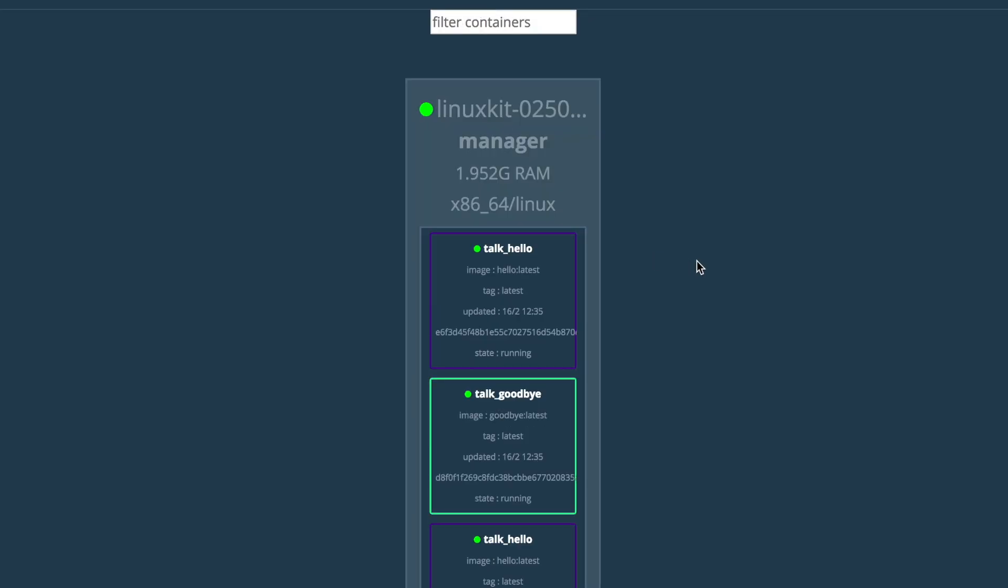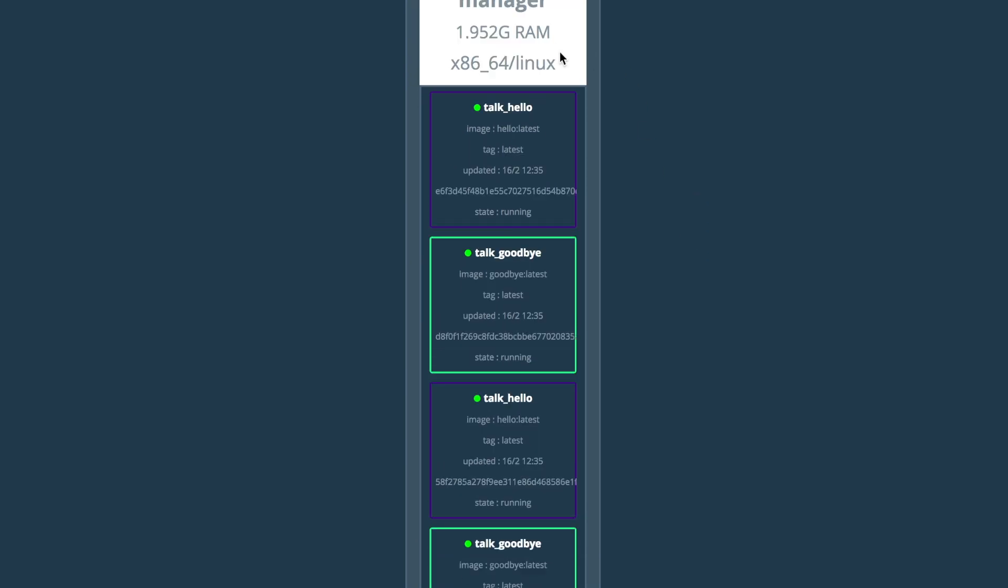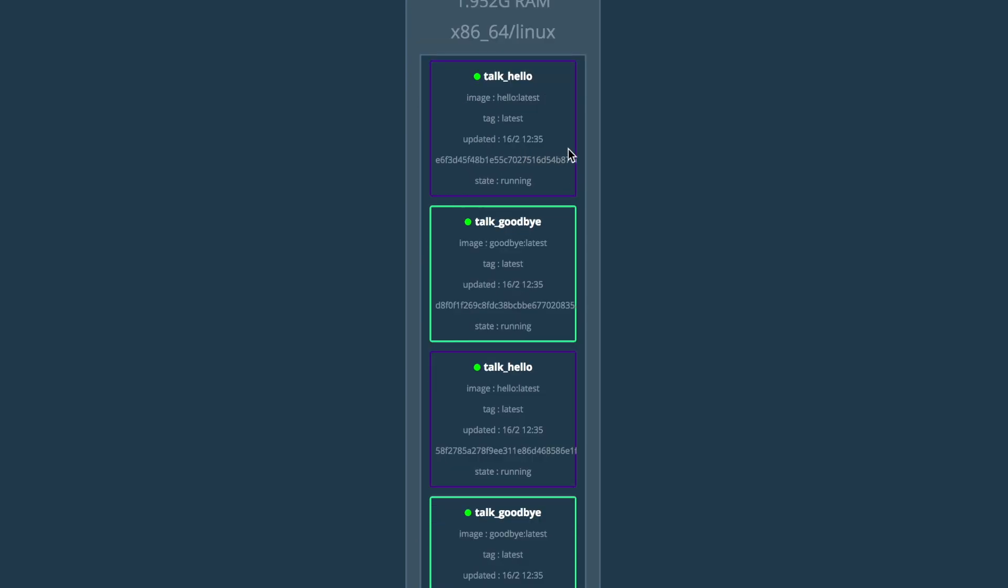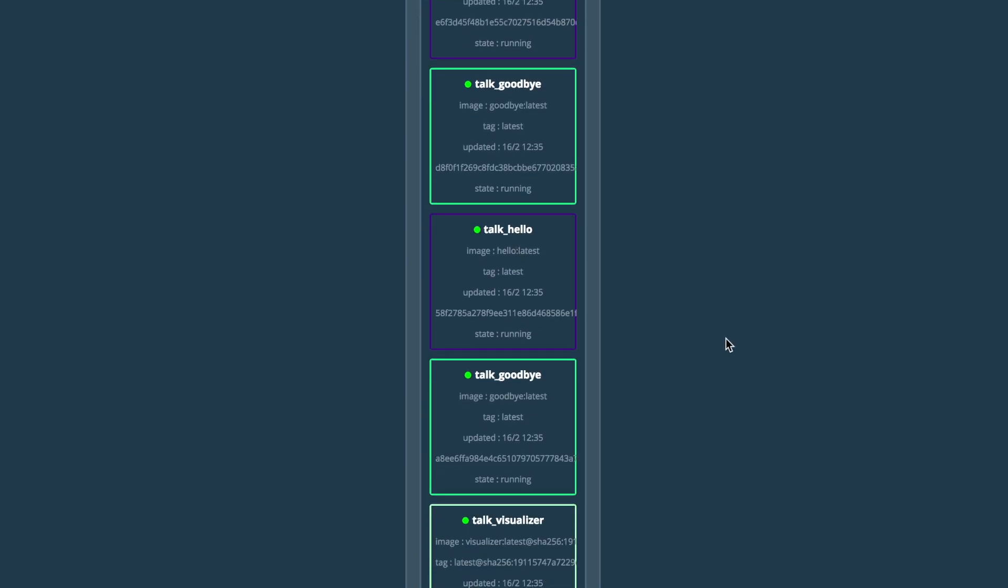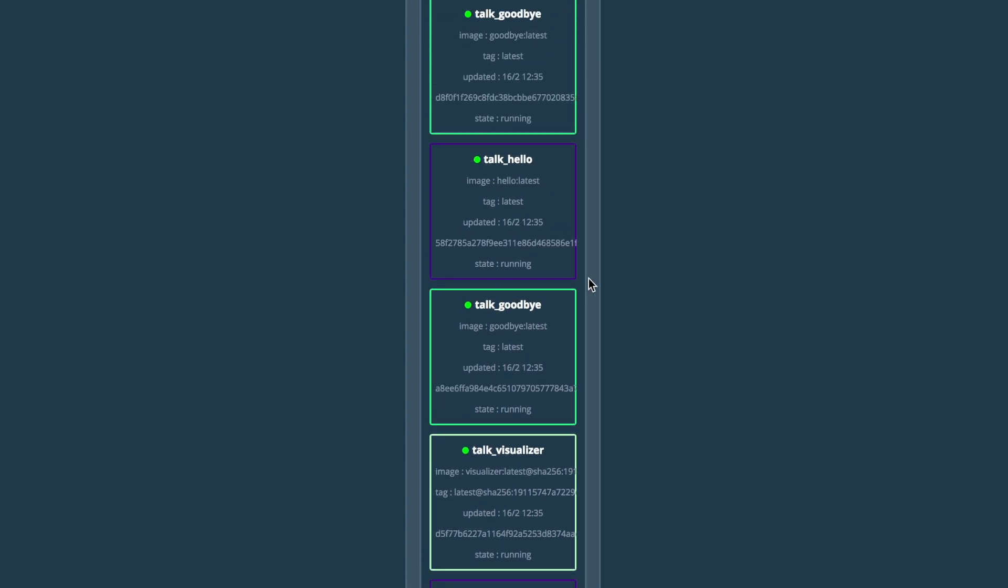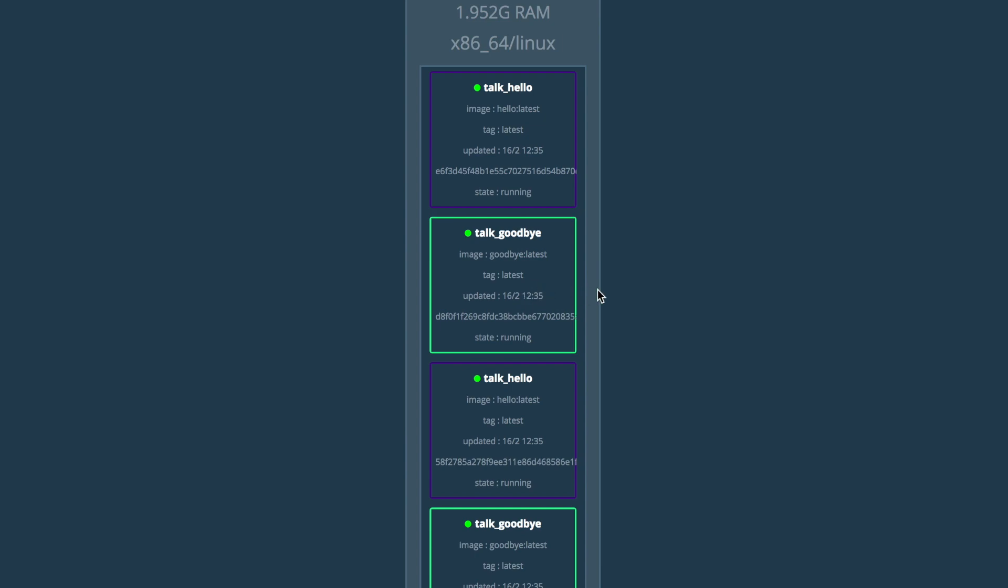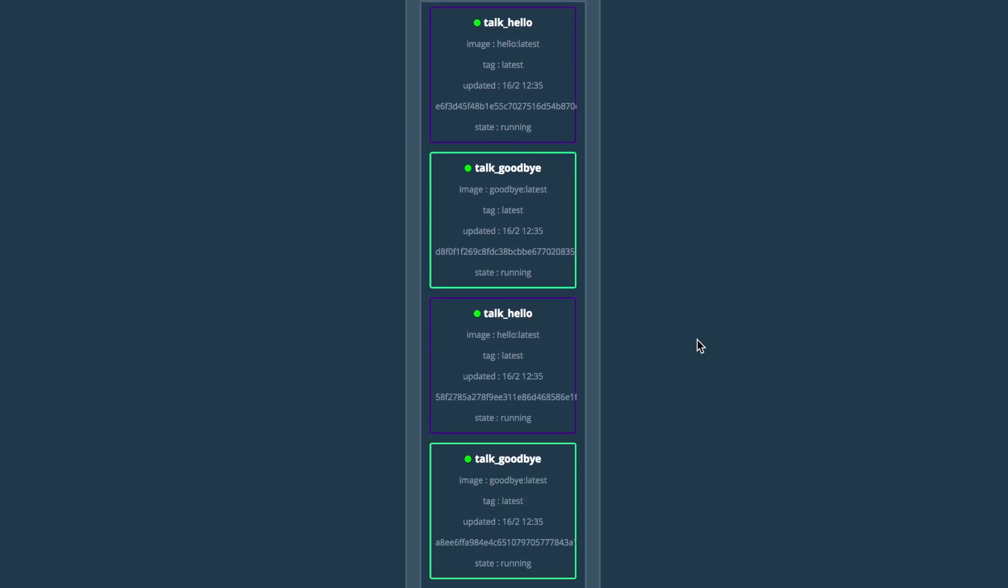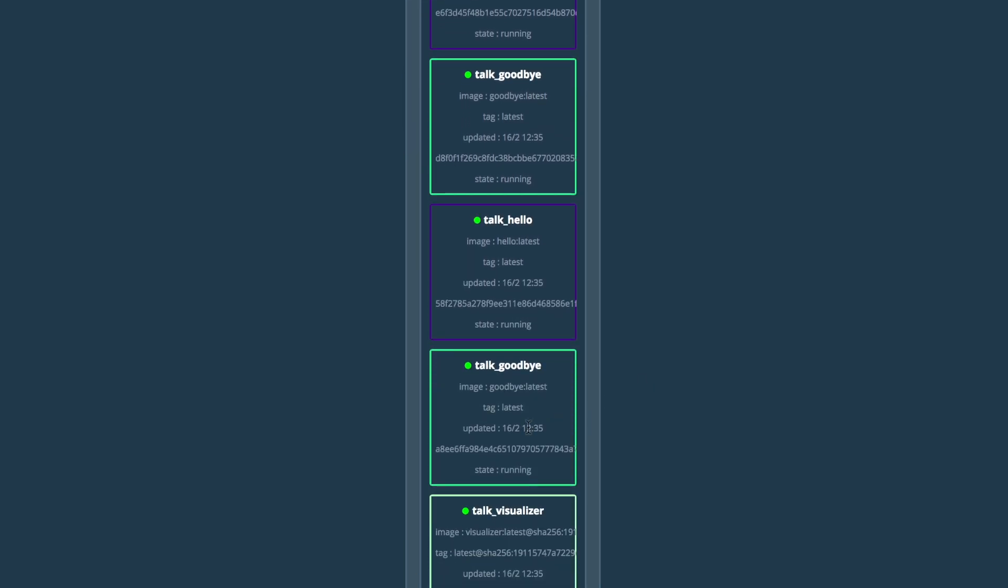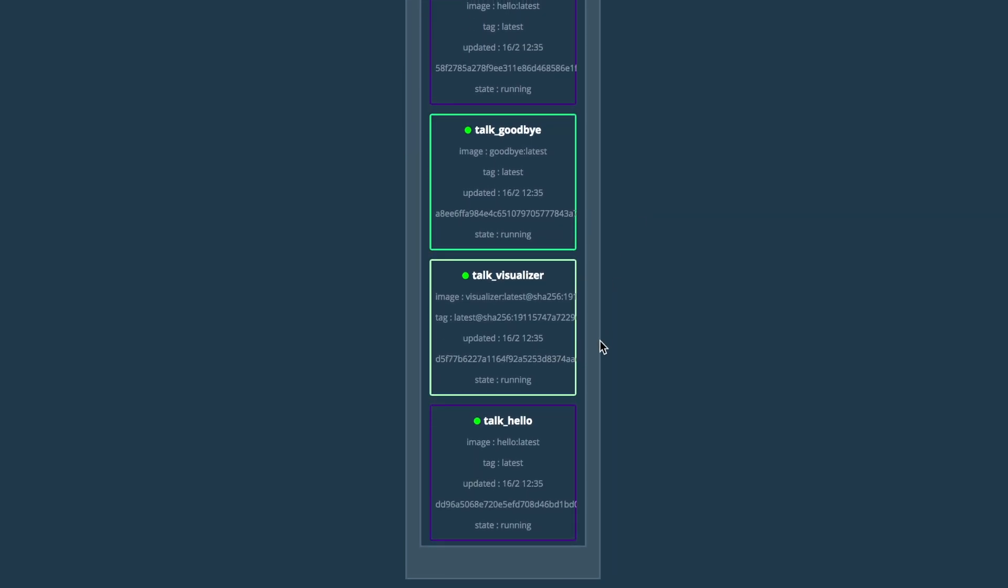Okay, I'm now at localhost 8080 and we see we have our visualization running. We have one container here, hello, another hello, and a third hello as specified. They're all green, all running. We have two instances of the goodbye, and we have the visualizer service running with one container. So all up and running.